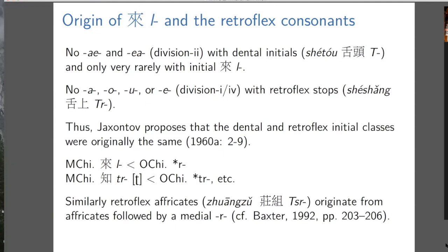It might have been Pulleyblank, because Pulleyblank and Yakhontov proposed this around the same time. What I'm trying to get at is: why do we reconstruct the L as an R? Why not just leave it as L? Well, it seems more normal to take retroflex initials back to a cluster with an R than to a cluster with an L. We will also want to use L in Old Chinese for other things.